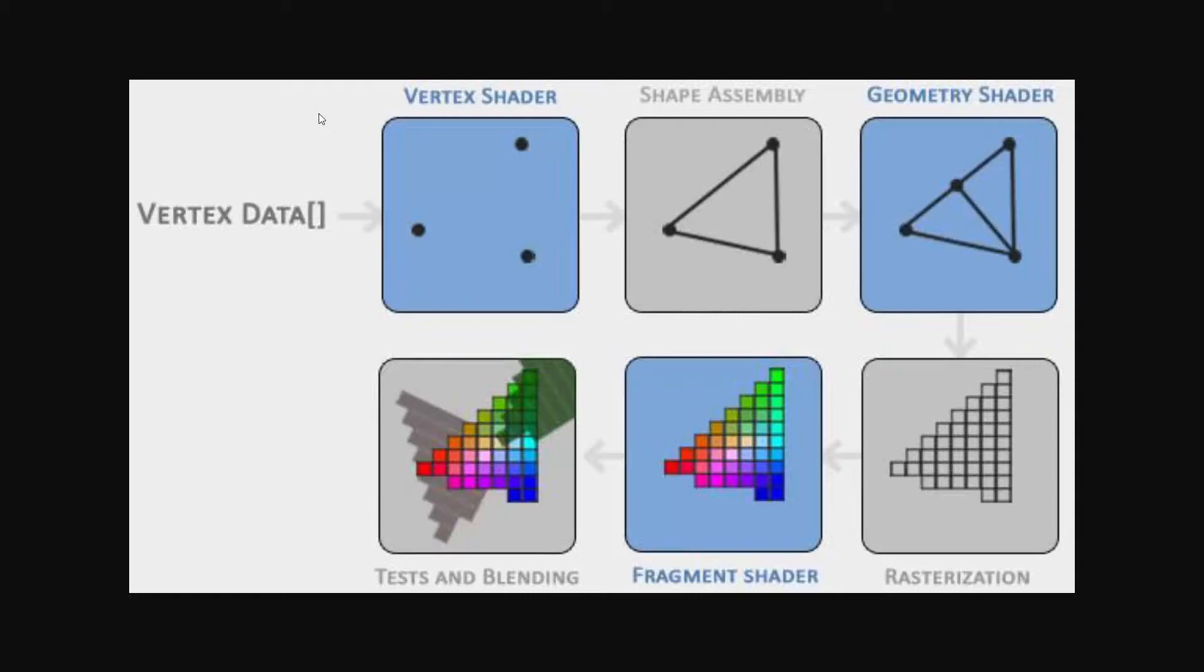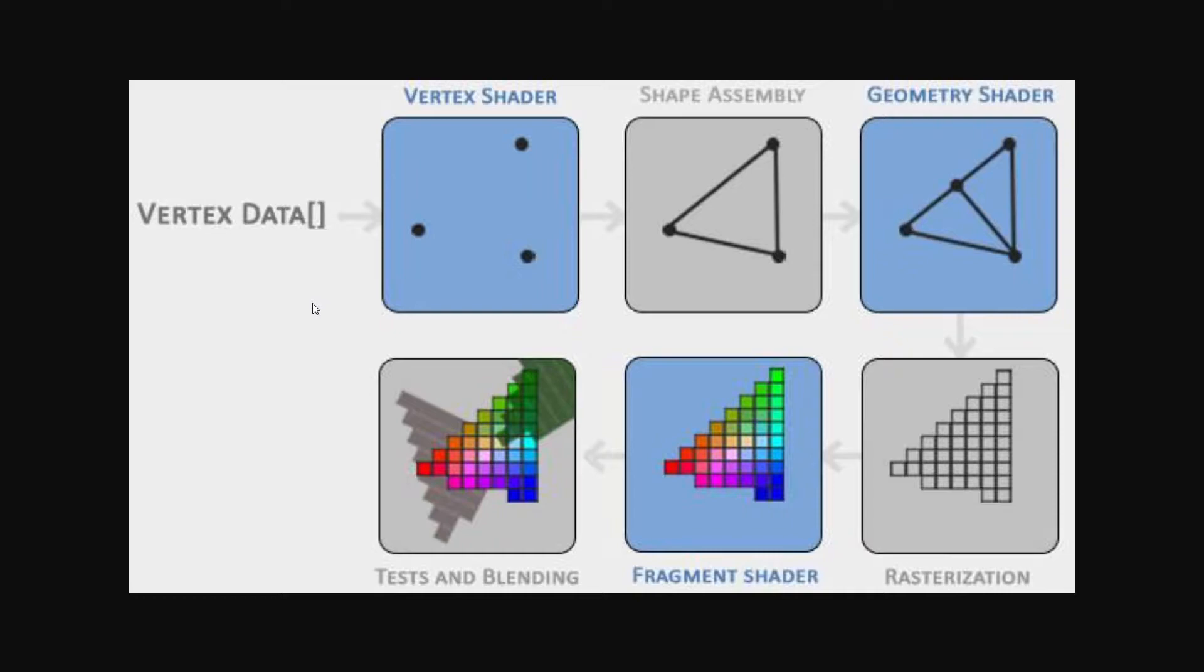Now the input is called the vertex data. This is just an array of vertices. Though they're not mathematical vertices, since each vertex, besides having a position, also contains other data, such as color or texture coordinates.